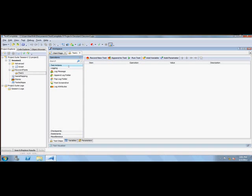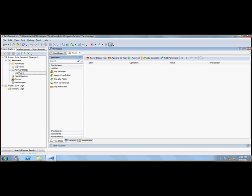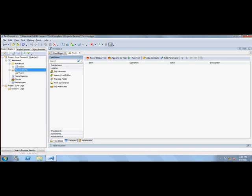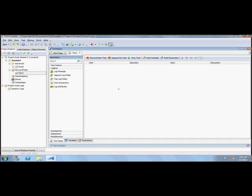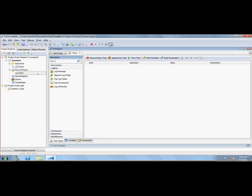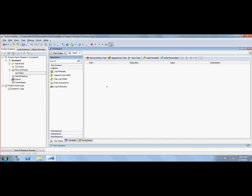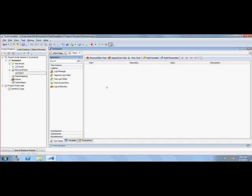We also discussed that in keyword test there is something called test which actually has the operations, test actions, logging, checkpoints, and other stuff. TestComplete has got the keyword test and the tests options here. It's very similar to the keyword view in QTP. If you've worked with QTP, then it is very simple, like the name mapping and the object browser.